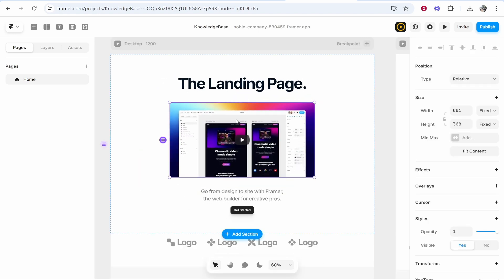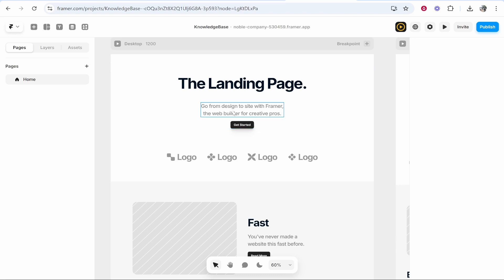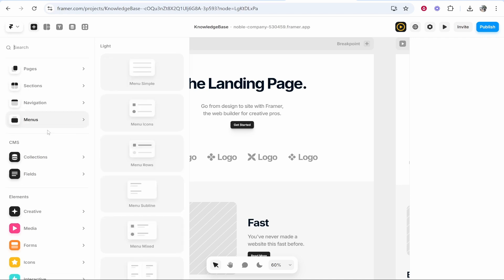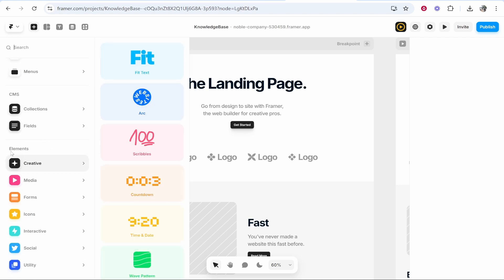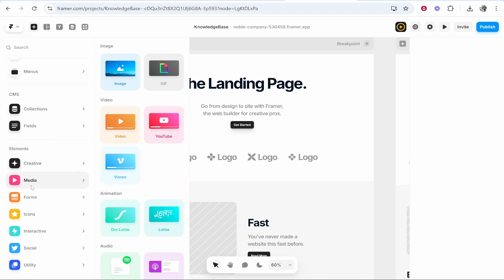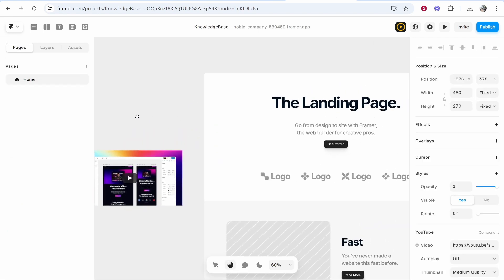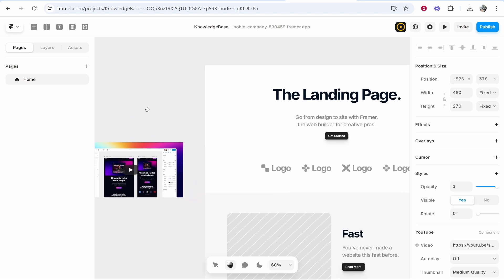Now what I'm going to do is remove this video which is already there. We then need to go to insert, which is the plus icon in the top left hand corner, then you need to go to elements, go to media, then to YouTube, and then it's going to add a YouTube video. Hold space and move this so you can see.